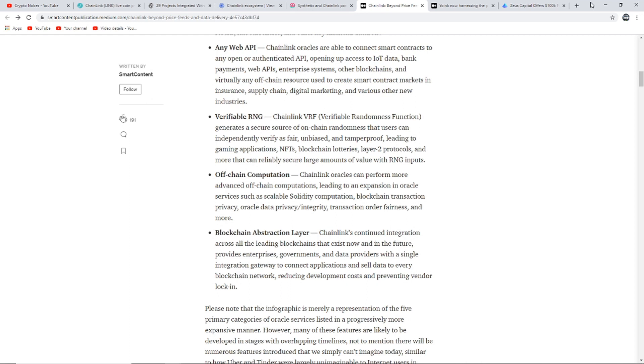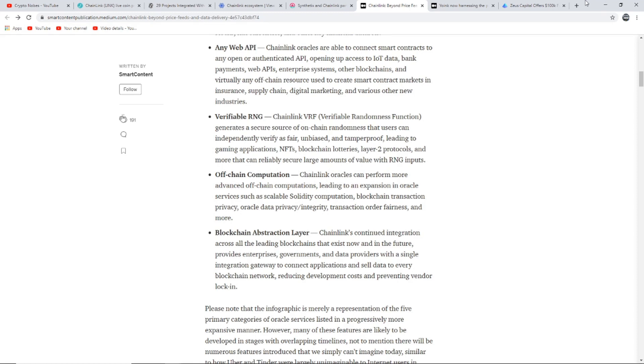Off-chain computation: Chainlink oracles can perform more advanced off-chain computations leading to expansion in oracle services such as scalability, solidity computation, blockchain transaction privacy, oracle data privacy, integrity, transaction order fairness, and more. Blockchain Abstraction Layer: Chainlink's continued integration across all the leading blockchains provides enterprises, governments, and data providers with a single integration gateway to connect applications and sell data to every blockchain network, reducing development costs and preventing vendor lock-in.